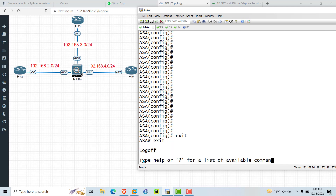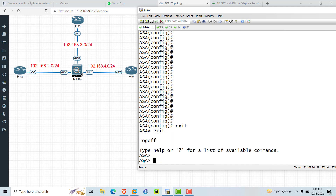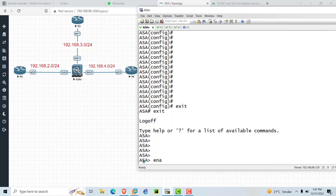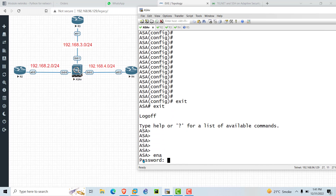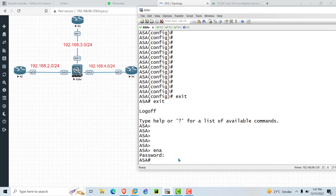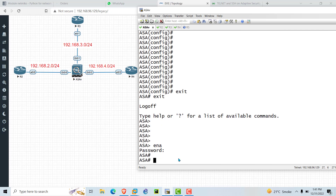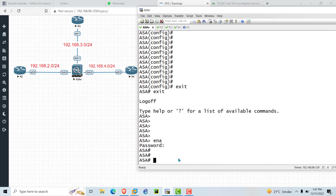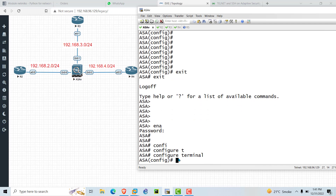From the initial configuration, type the 'enable' command. It will ask you for the password — by default on ASA there is no password, so just press Enter. You will directly enter into the firewall, then go to configuration mode, same as on Cisco routers.